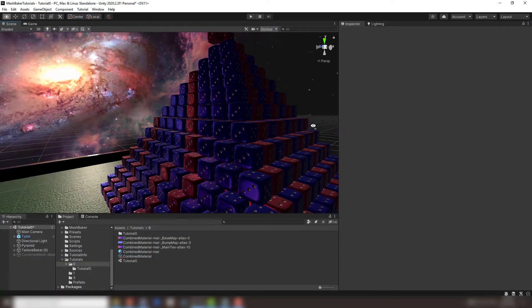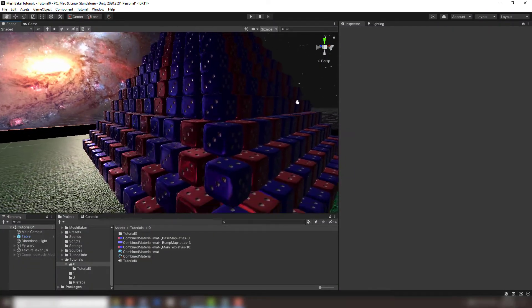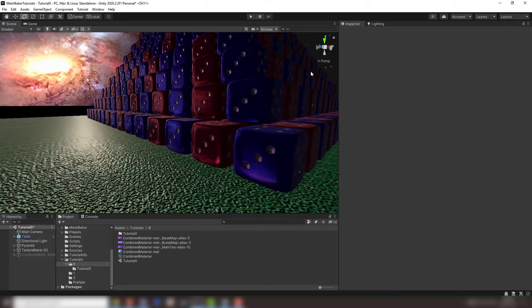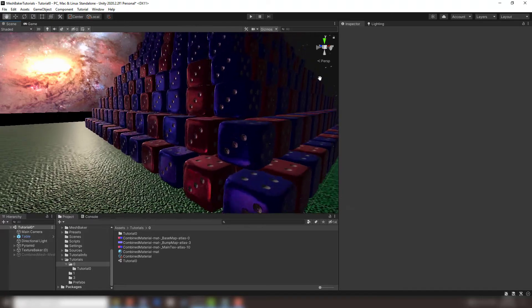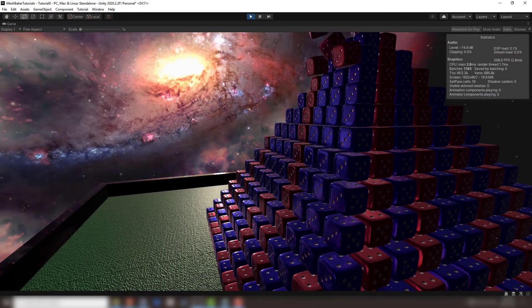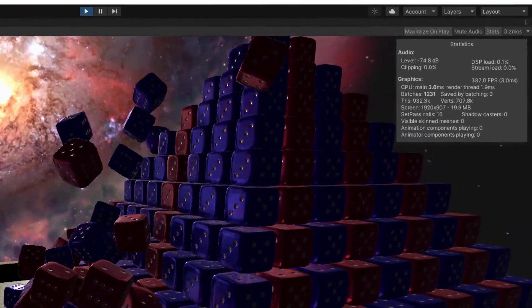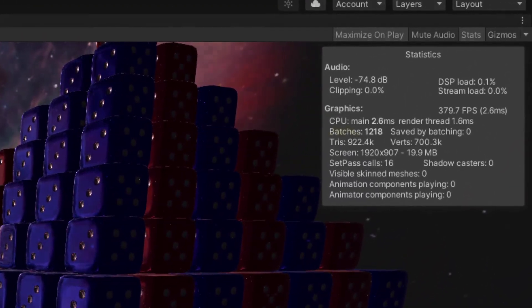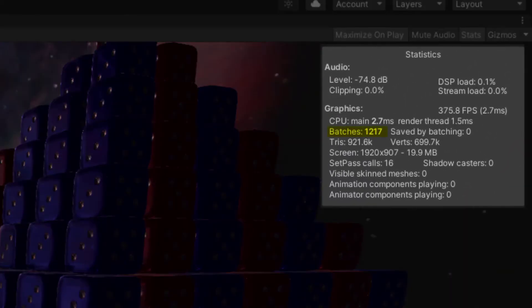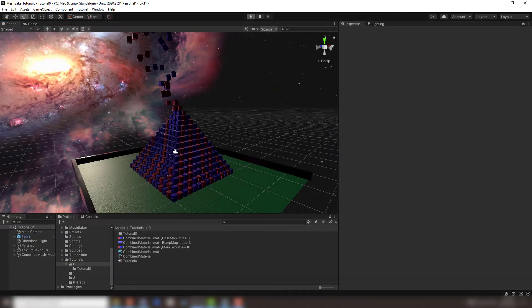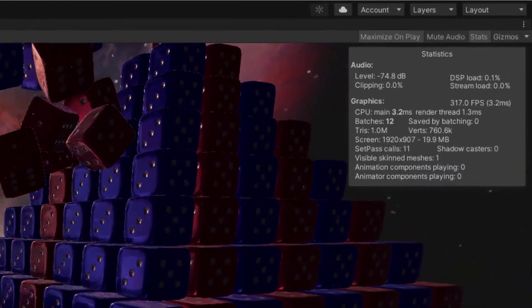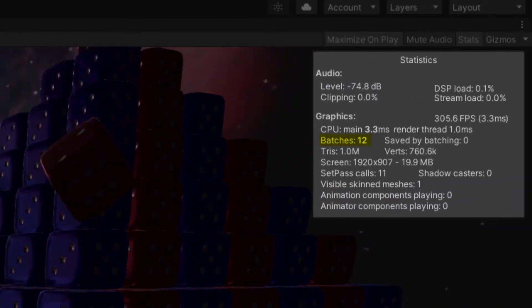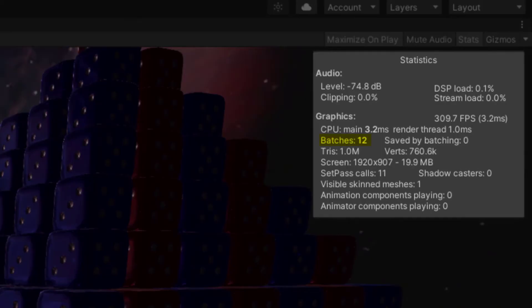The following is a basic example of MeshBaker in action. Here we have around 1300 different red and blue dice. If we run the project, we can see here in the statistics that our GPU has had to process around 1200 batches. This measures the amount of work our GPU had to do. After using MeshBaker to bake these 1300 dice into one large mesh, our GPU now only had to process 12 batches, and the end result looks exactly the same.